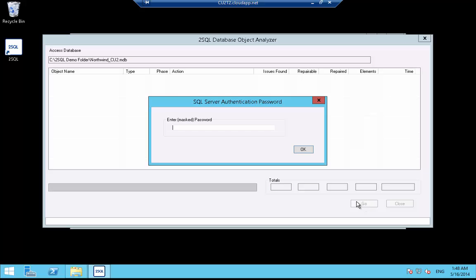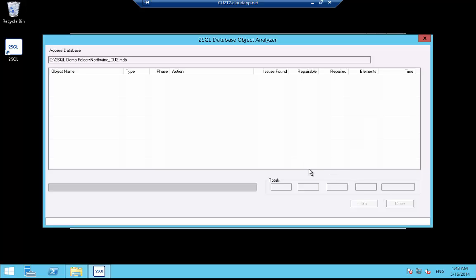We still need to enter our SQL Server authentication password here, although this part of the process can be automated in various ways, depending on the level of security required.